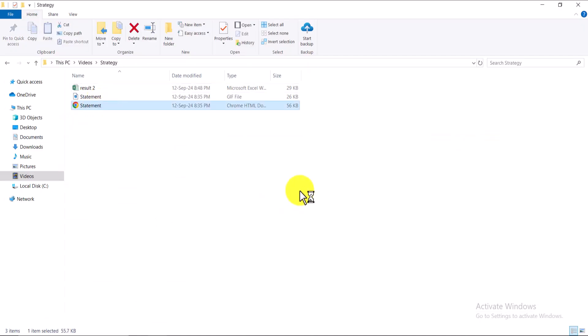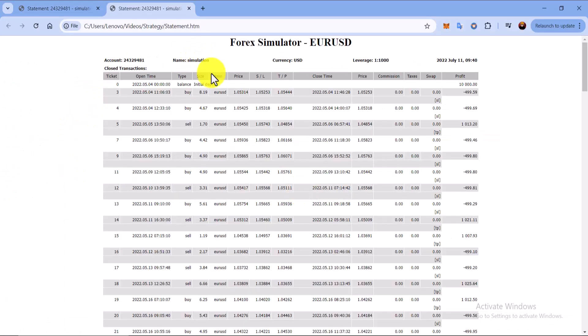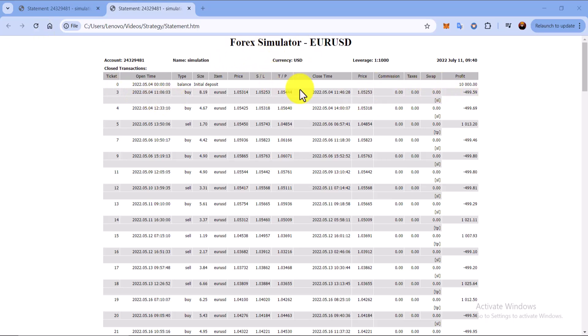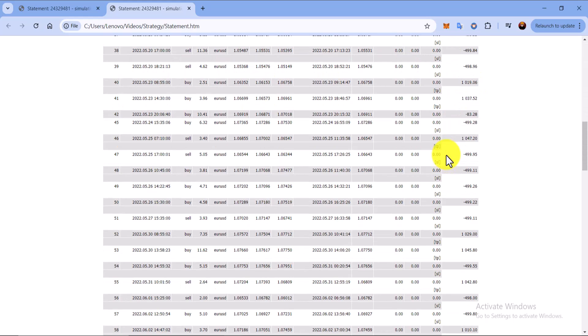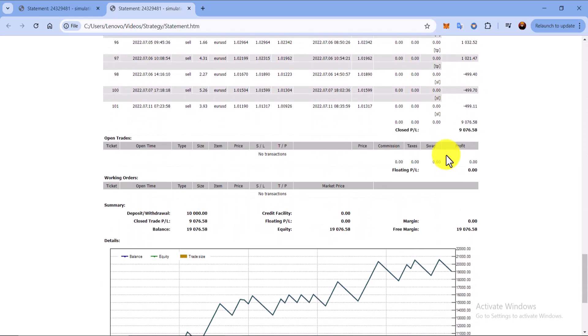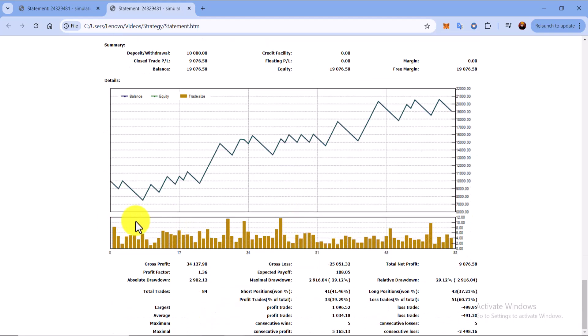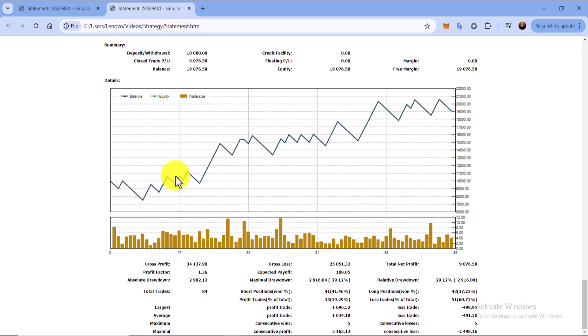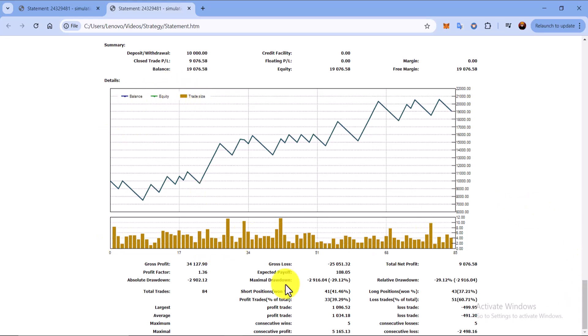This is the pivot chart. 51 total are the losses, 33 are the take profits. That's what I'm going to show you, the statement. This is the statement of the forex emulator. You can see the starting balance is $10,000 and you can also see the chart. The equity and profit chart, balance, equity, trade size. These are the trade sizes that I have taken.